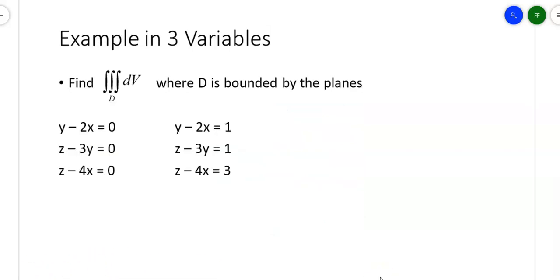Let's look at this example with three variables. We're going to do a triple integral with respect to some volume where D is bounded by those six planes. The majority of this problem is going to be coming up with the Jacobian. Once we have the Jacobian, we just throw the values in and come up with an answer. What do we do with these six planes? We want everything in terms of u's, v's, and w's.